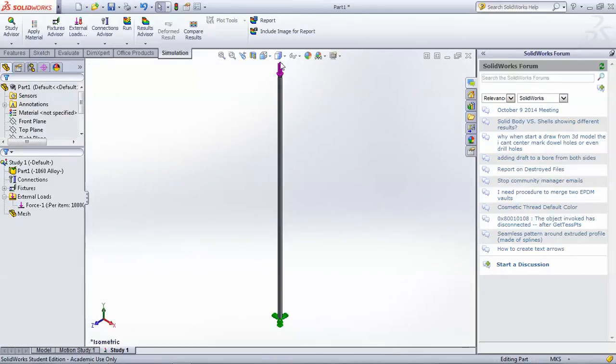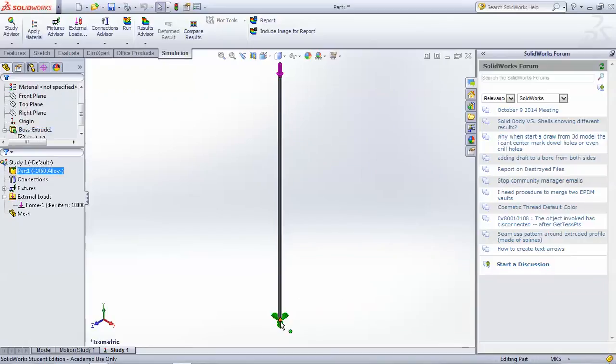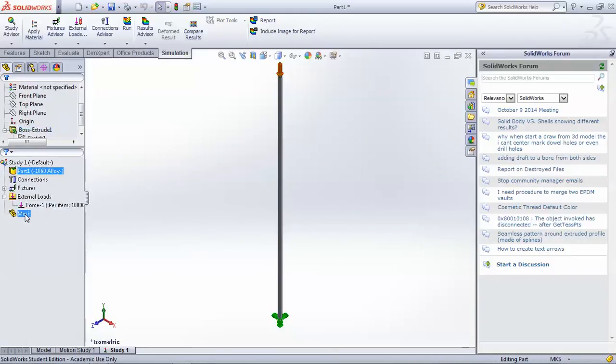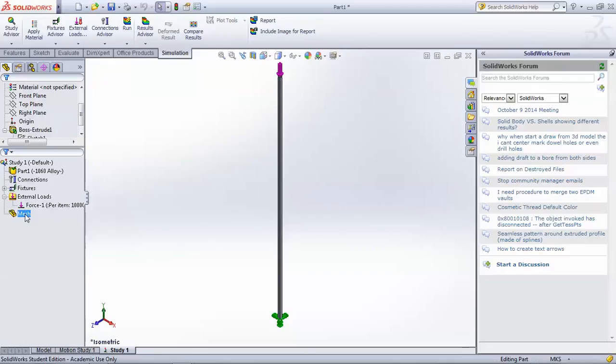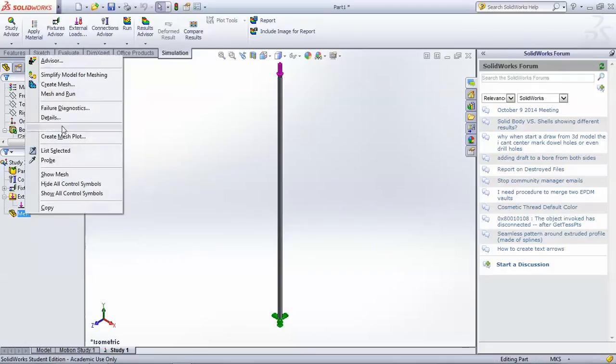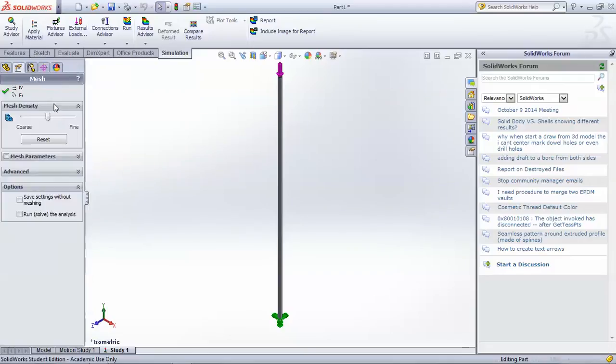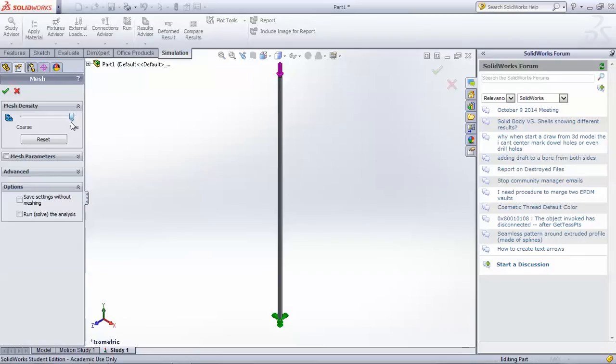So now we have a force pushing down on the top and the bottom face fixed, and now we need to apply a mesh. The mesh determines how coarsely or finely the model is divided into discrete elements, so that the equations can be applied to those elements and the simulation can be calculated.